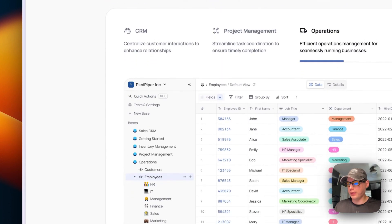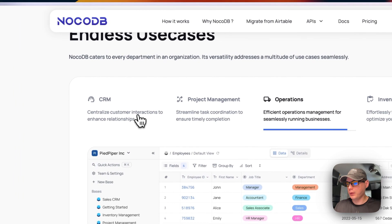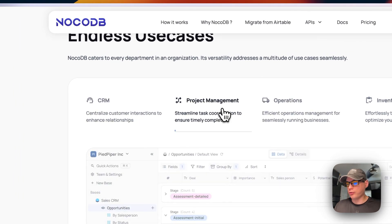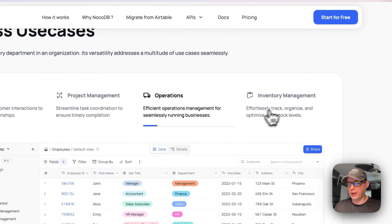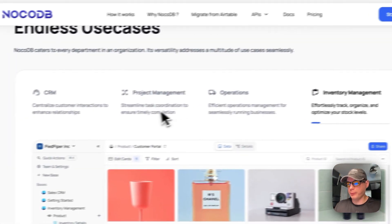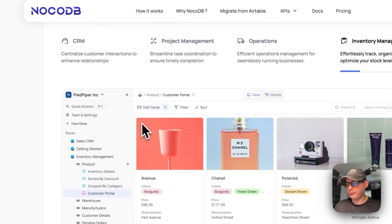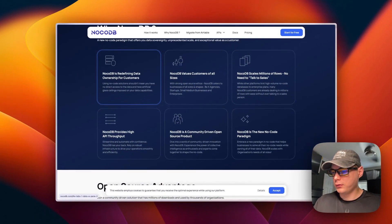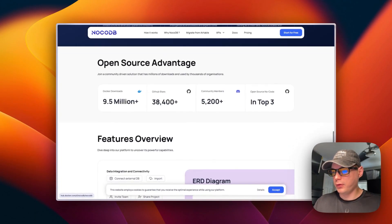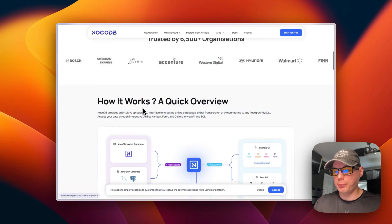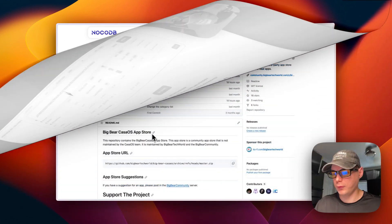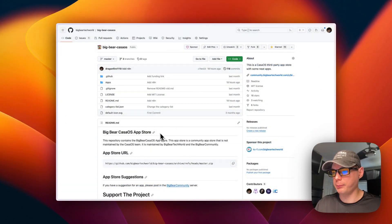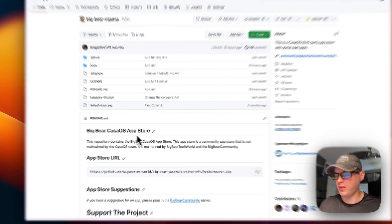NocoDB supports endless use cases including CRM, project management, operations, and inventory management. That's a little bit about NocoDB.